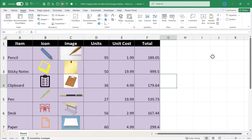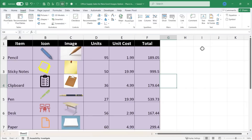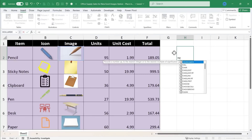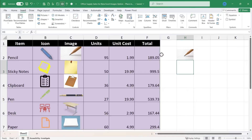Now that I have these images in here, one of the nice things you can do — because the images are in the cells instead of floating over them — is refer to these images in formulas. For example, I can set H2 equal to C2, tap Enter, and the picture appears there because this cell equals that cell.